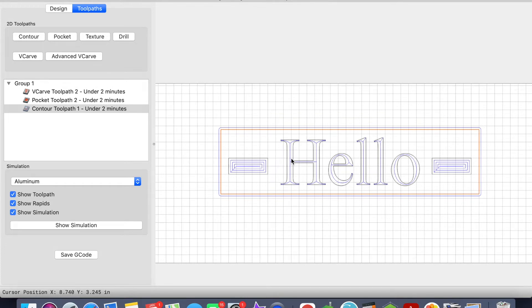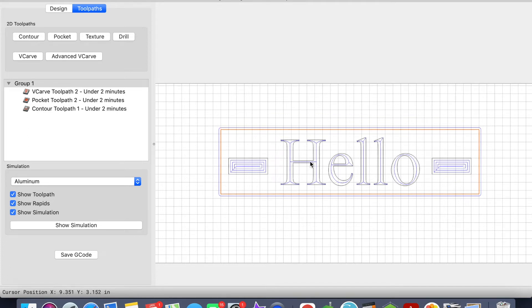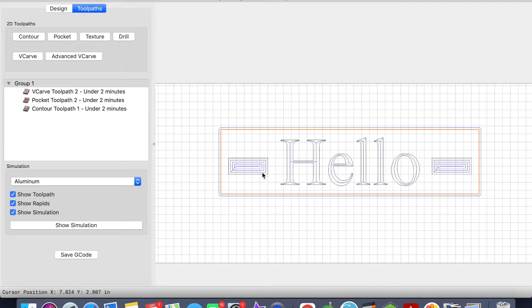So now that we've saved the G-code, once we enter this into Carbide Motion, once the v-carve has completed, Carbide Motion will prompt us to change out our tool and enter the 1/8 end mill.